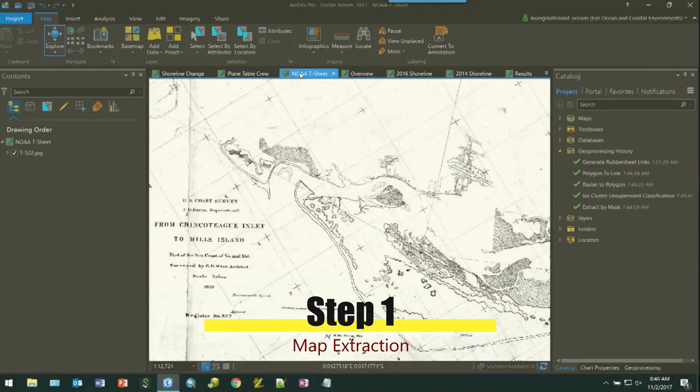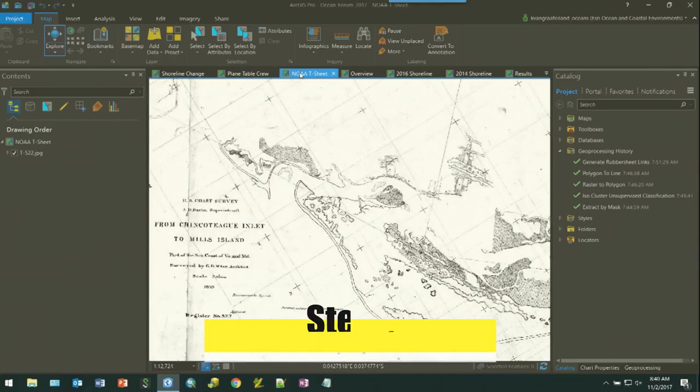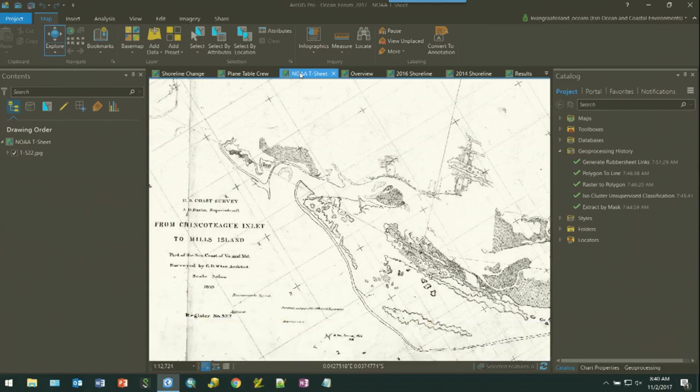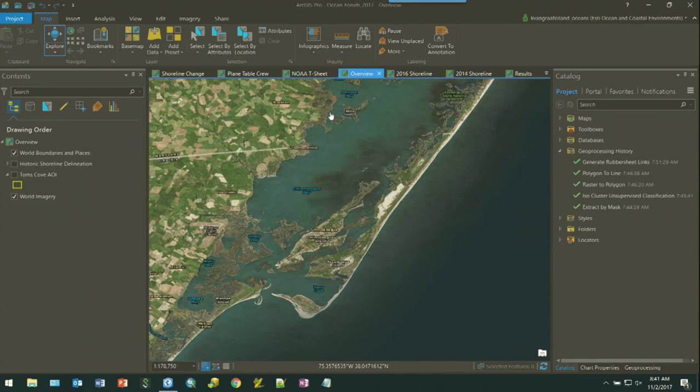Extraction of shoreline position from data sources involves geo-referencing maps or aerial photographs and subsequently interpreting and digitizing a shoreline position. Let's look at a dynamic coastal area in Chincoteague National Wildlife Refuge, a barrier island system located along the eastern shore of Virginia.